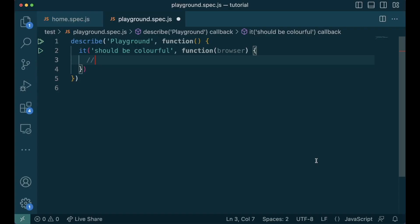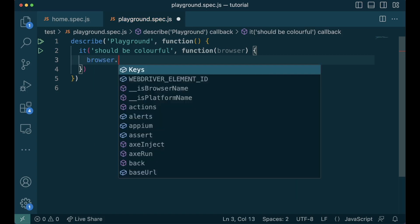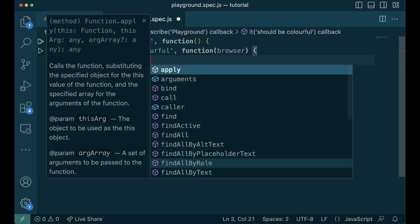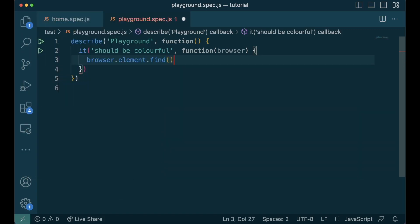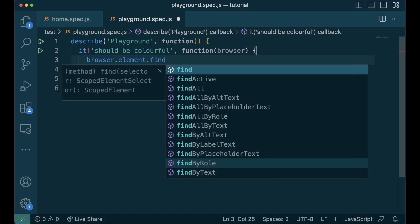The first step is to find elements. Nightwatch allows us to find elements in a variety of ways. The most common approach is to use the CSS selector. You can do this using browser.element.findarea. Inside this, we can give any CSS selector and Nightwatch will find the element for us. Beyond this, we can also use other ways and you can see all the ways here.